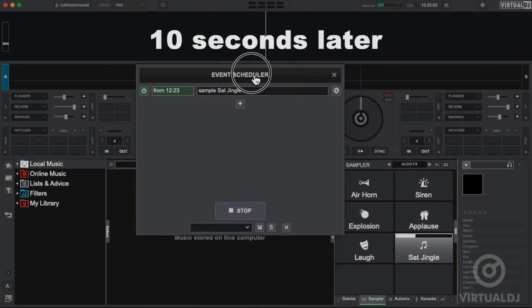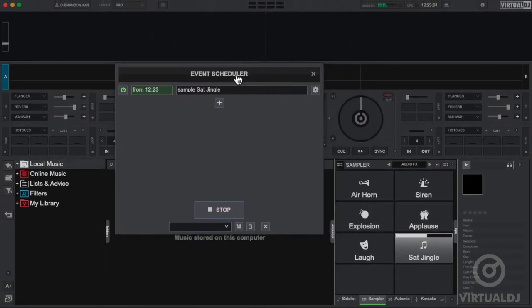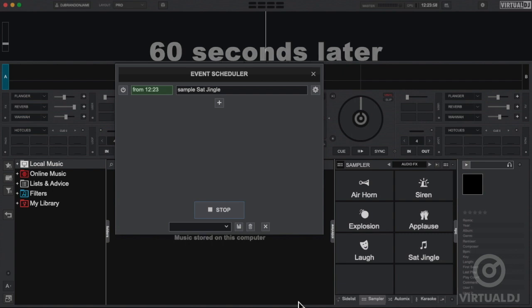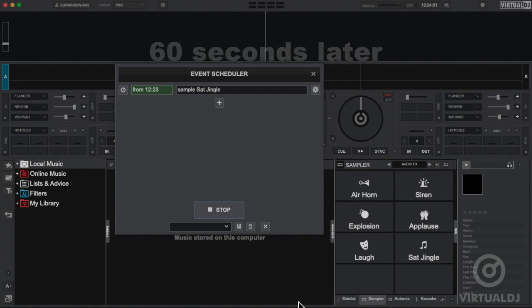You're listening to the Saturday Night Master Mix Dance Party. Additionally, Virtual DJ will now also repeat playing after the set time interval for as long as the event scheduler is armed. You're listening to the Saturday Night Master Mix Dance Party.